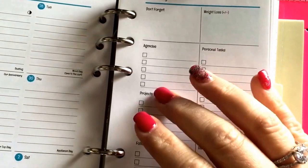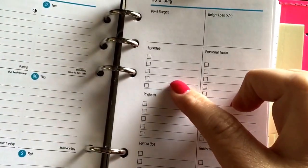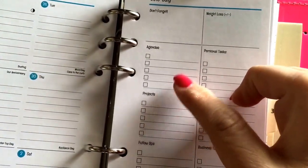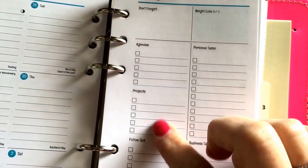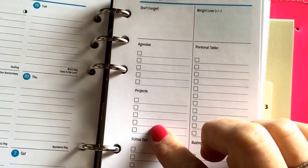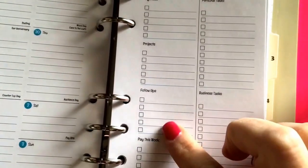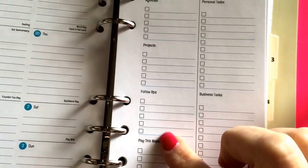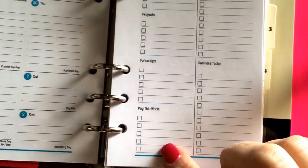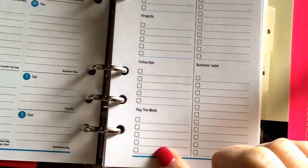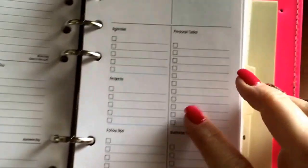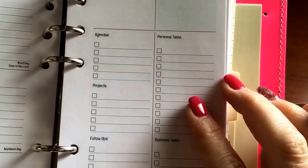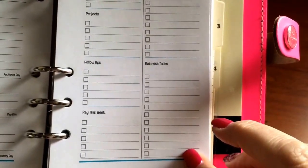Agendas - things I need to remind myself to talk to my boss about. Current projects for the week that I need to focus on. Follow-ups for things that I've delegated and haven't heard back yet. Bills I need to pay for the week, and then personal tasks and business tasks for the week.